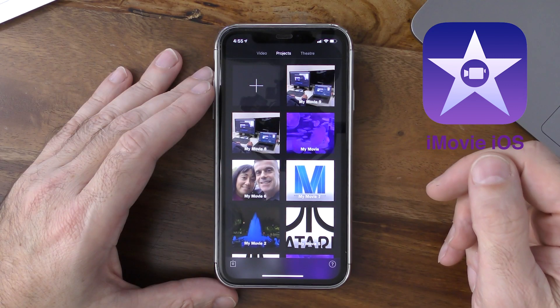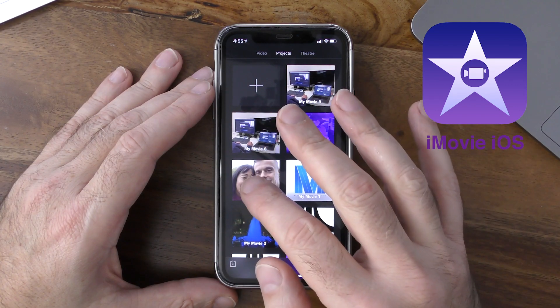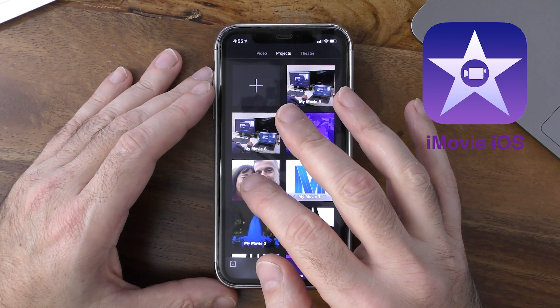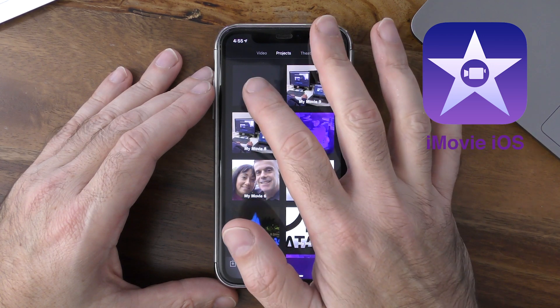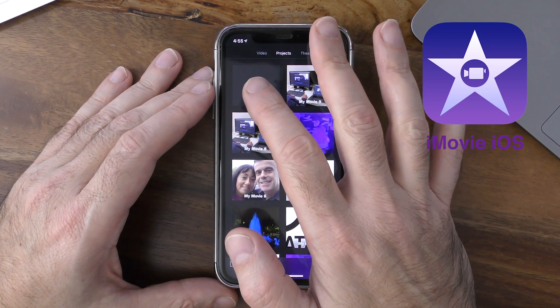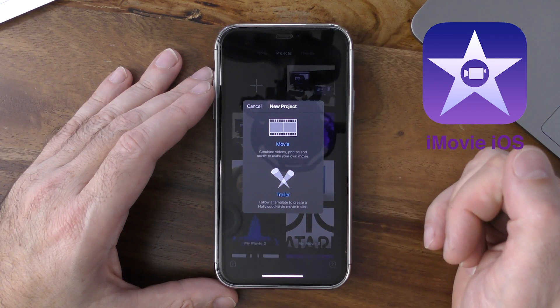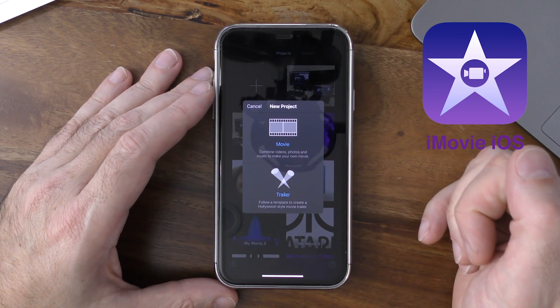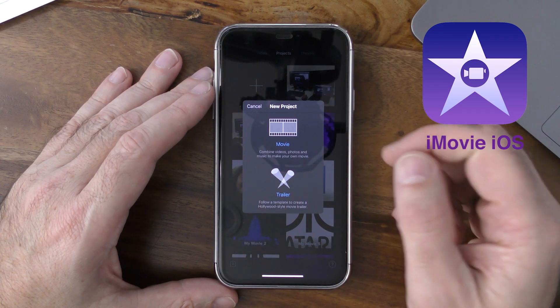Now let's go ahead and check out how to add the voiceover using iMovie. Tap onto iMovie, and if you're not there already, go into your projects tab and tap on the large plus button on the top left-hand corner of iMovie to create a new movie.